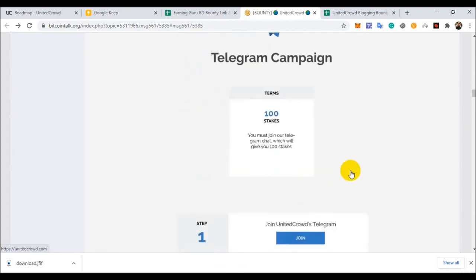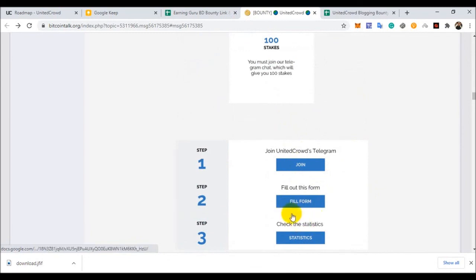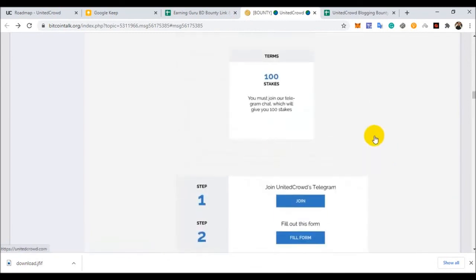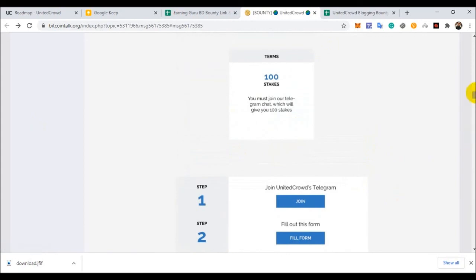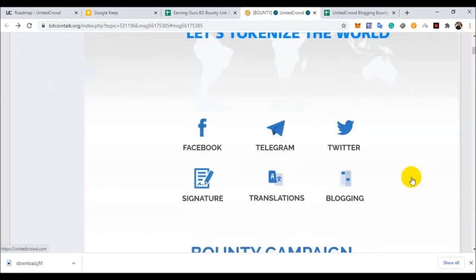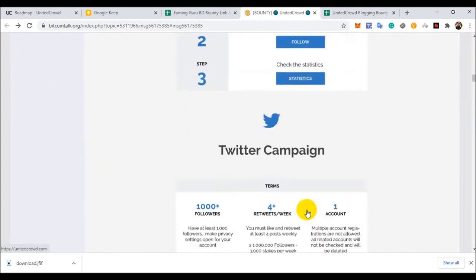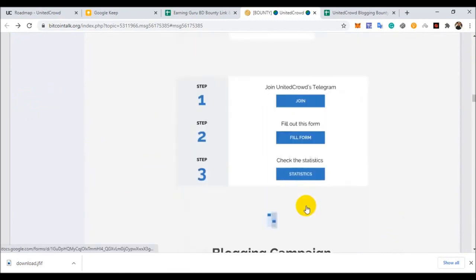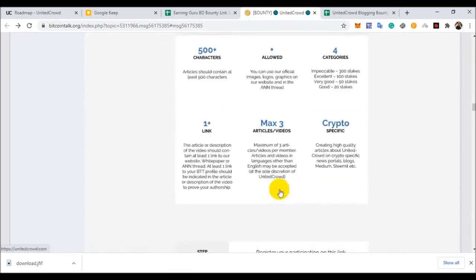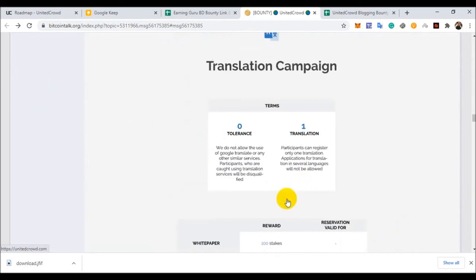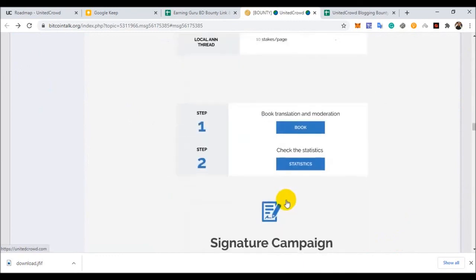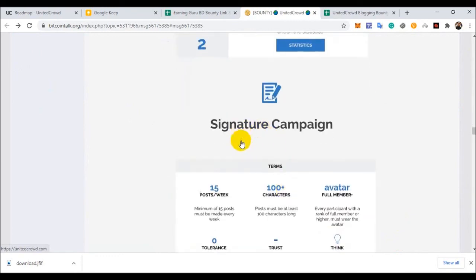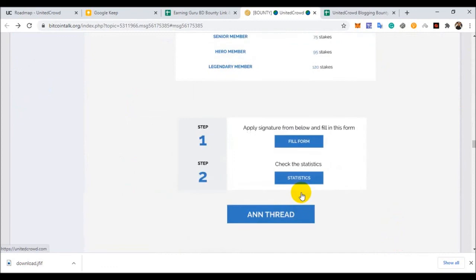And you join also Telegram. Just join this Telegram group and fill the form. Do not need any weekly report submit. You also join blog, video, and translation signature campaign.